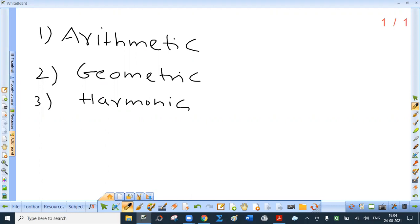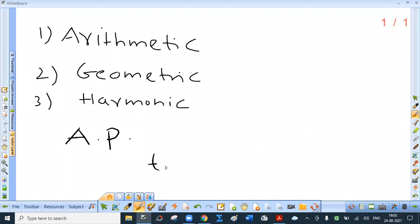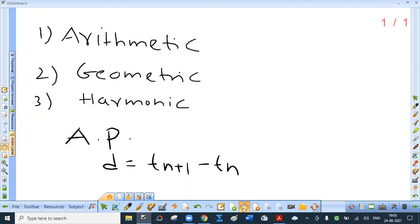In the syllabus, they have started with geometric progression, but we will revise arithmetic progression first. A sequence is said to be an arithmetic progression, that is AP, if the difference between any two consecutive terms — the word consecutive is very important — is always constant. That is, if for a sequence, Tn+1 minus Tn is always constant and is equal to D.